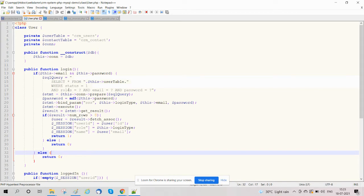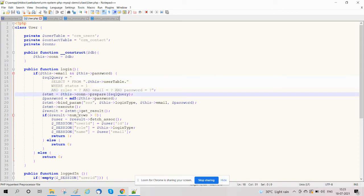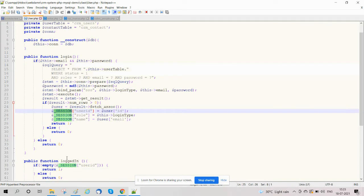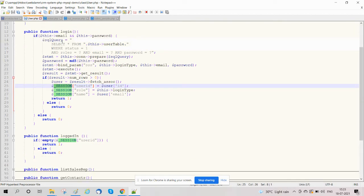If login is successful, then we will store logged-in user details in the session for further use. Otherwise, the function returns zero if login is not valid.